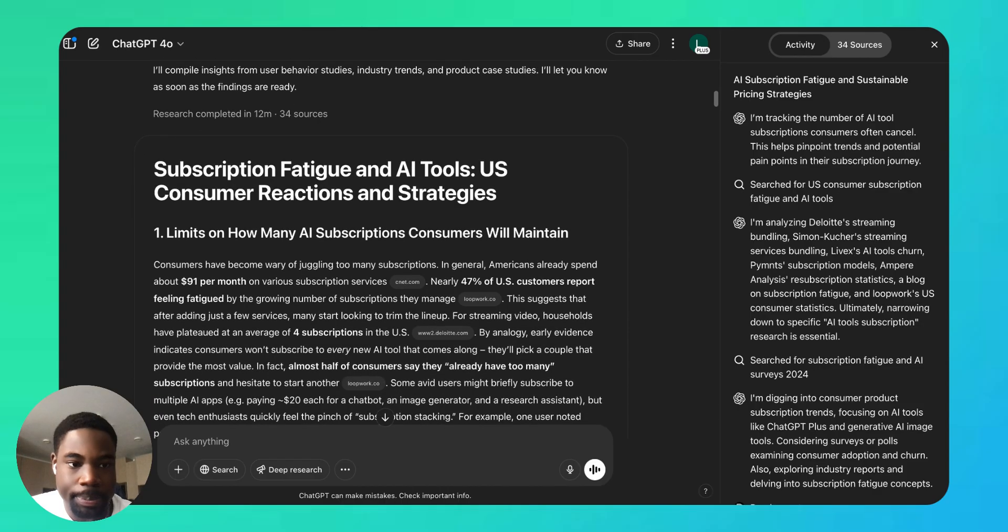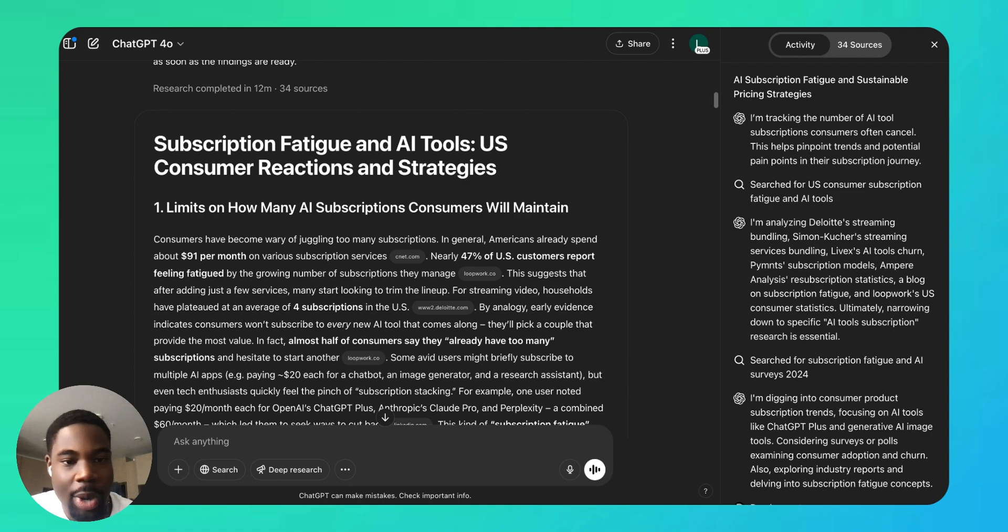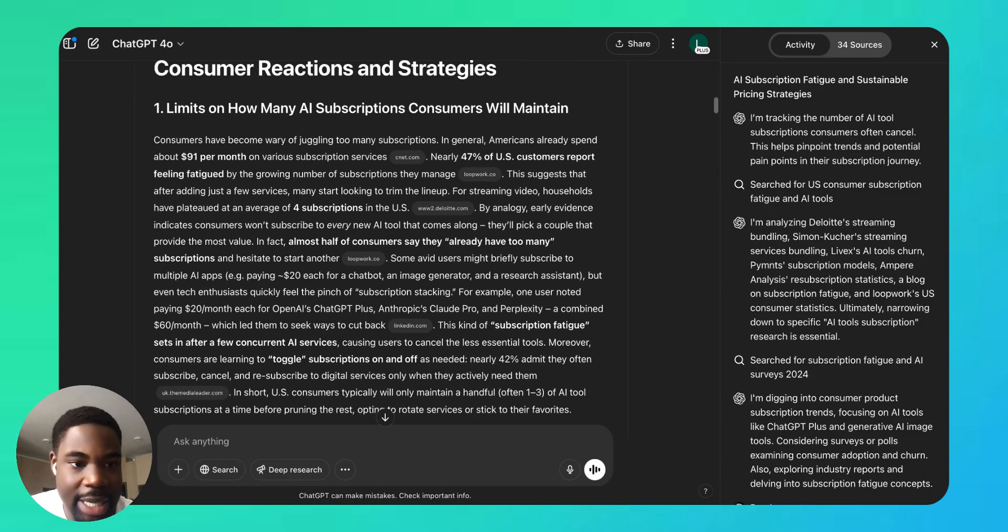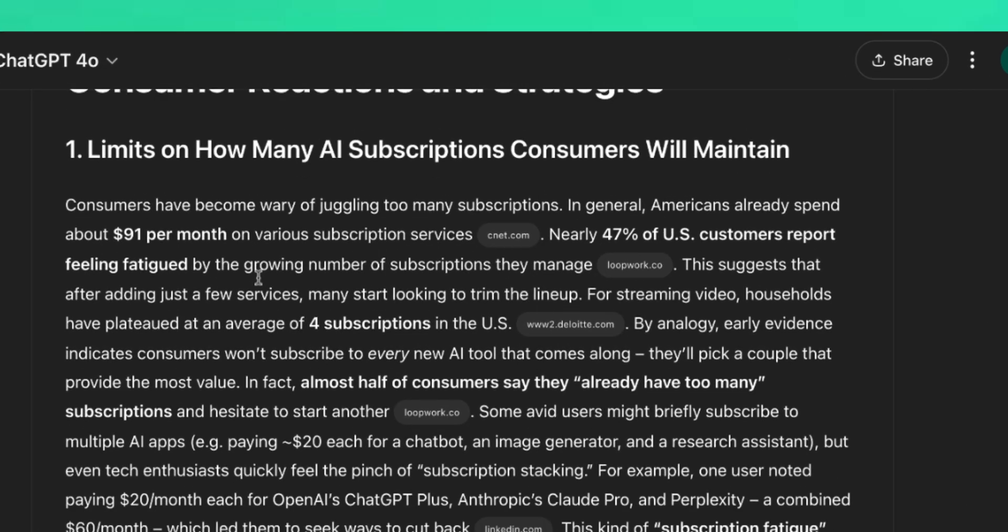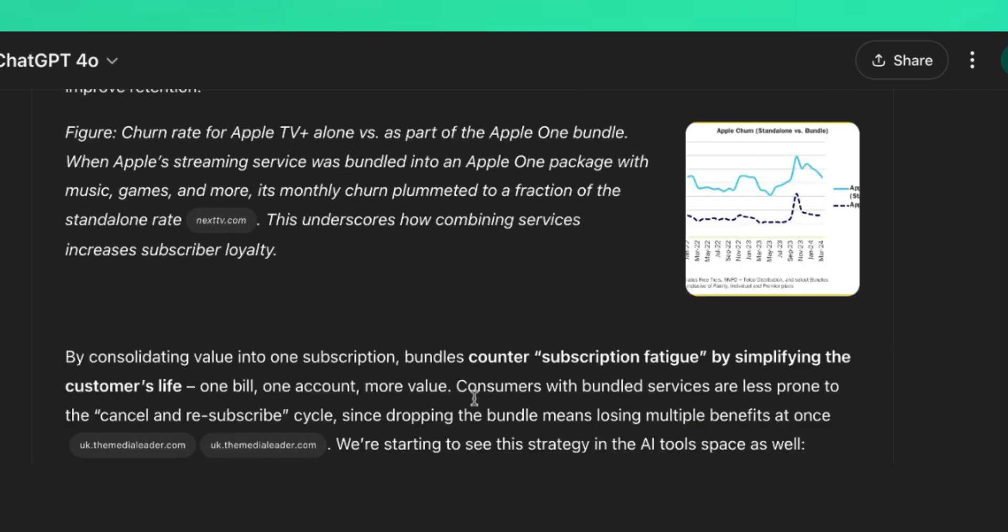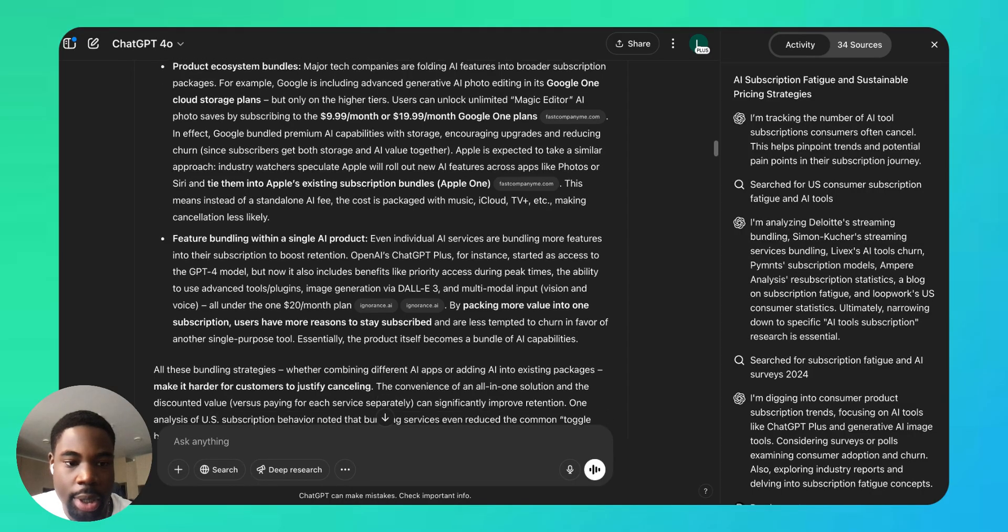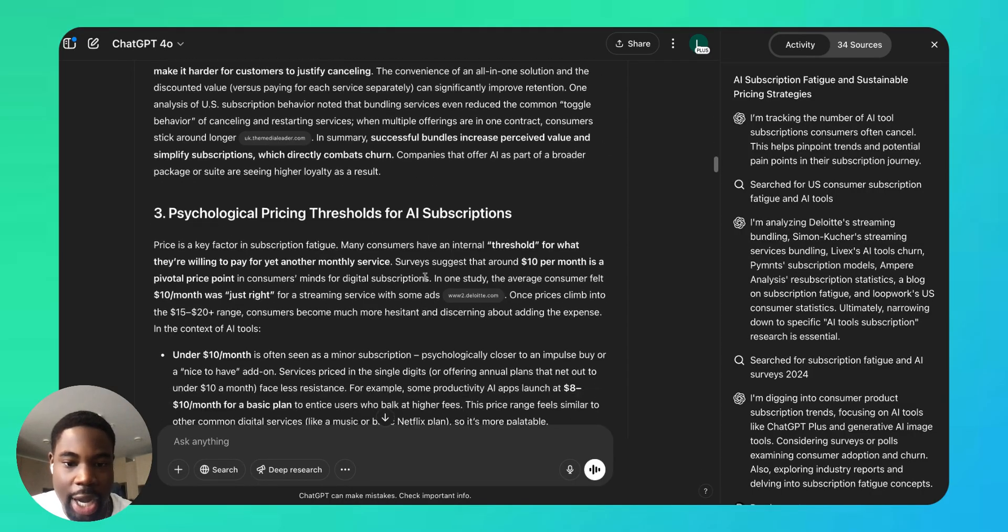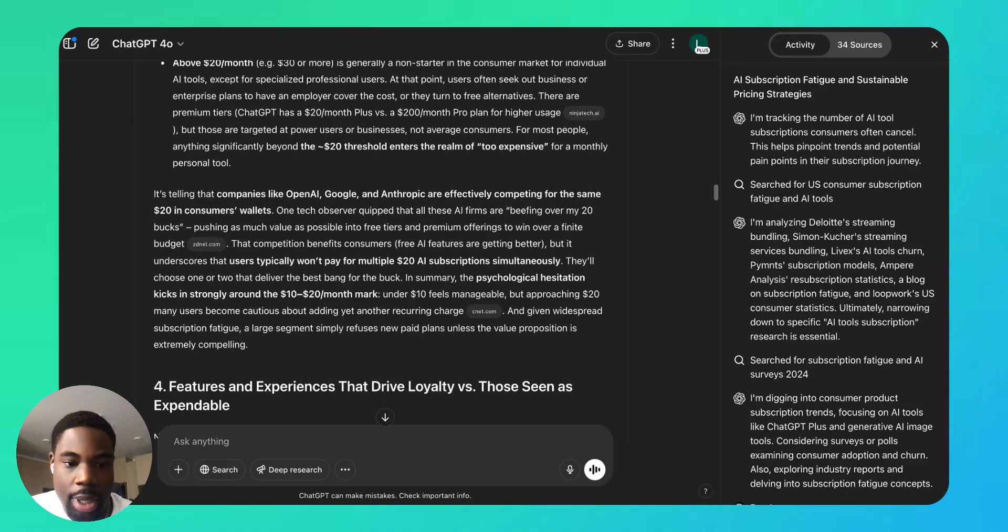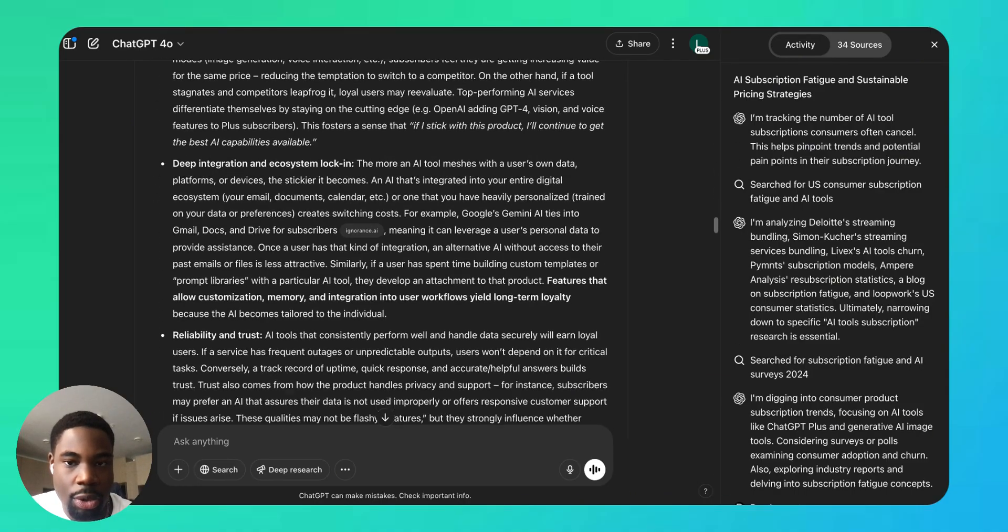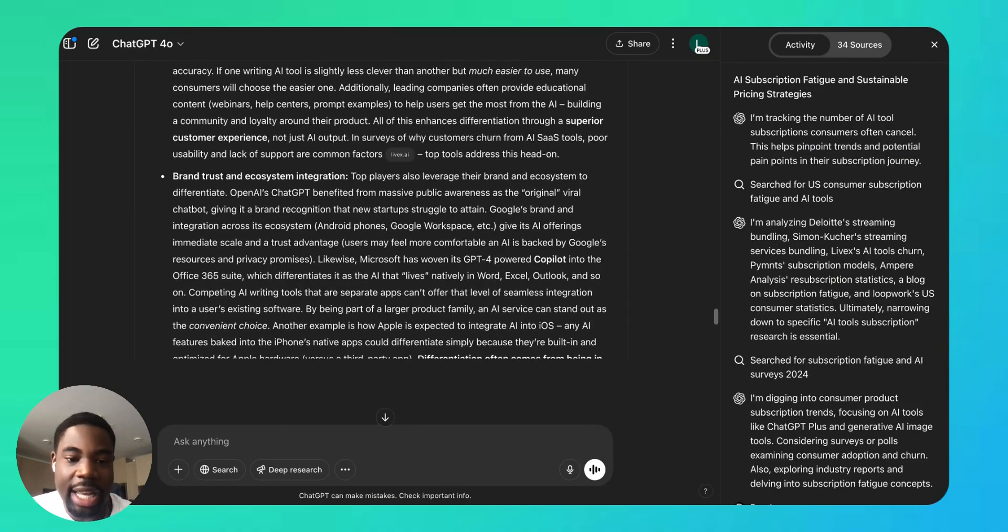So now let's look through the report. So it seems like it's a pretty long report: 'Subscription Fatigue and AI Tools: U.S. Customer Reactions and Strategies.' Okay, so first chapter is 'Limits on How Many AI Subscriptions Consumers Will Maintain'—Americans already spend $91 a month on subscriptions and talks about bundling, keeps going, psychological pricing thresholds for AI subscriptions. Survey suggests that around $10 a month is a pivotal price point in customers' minds.